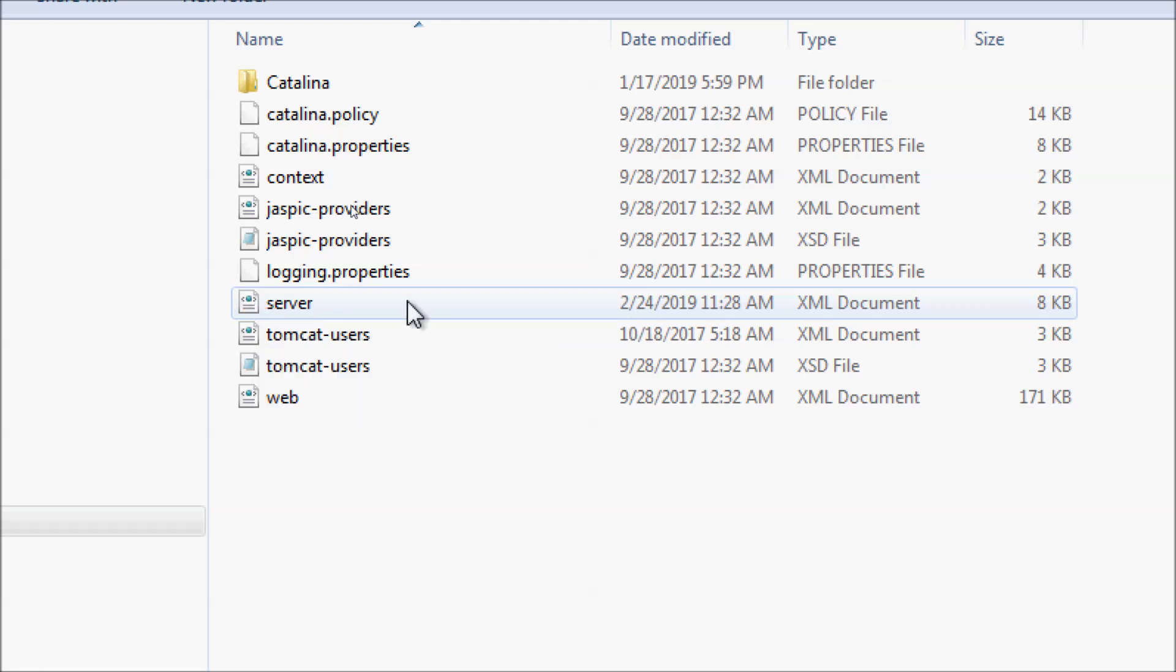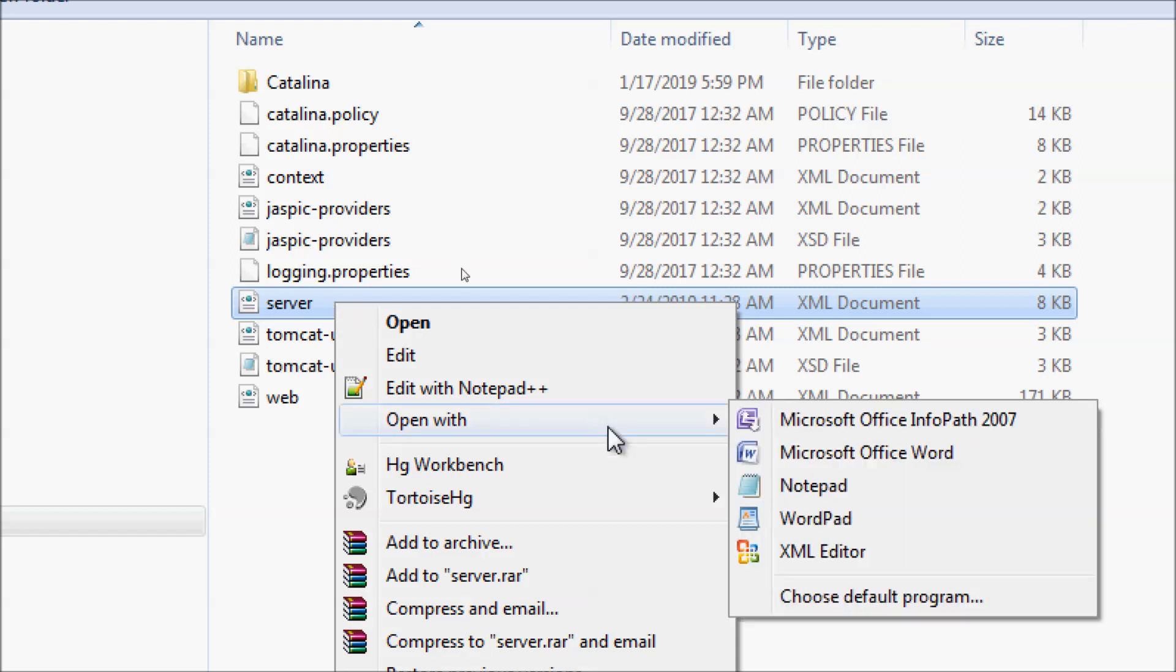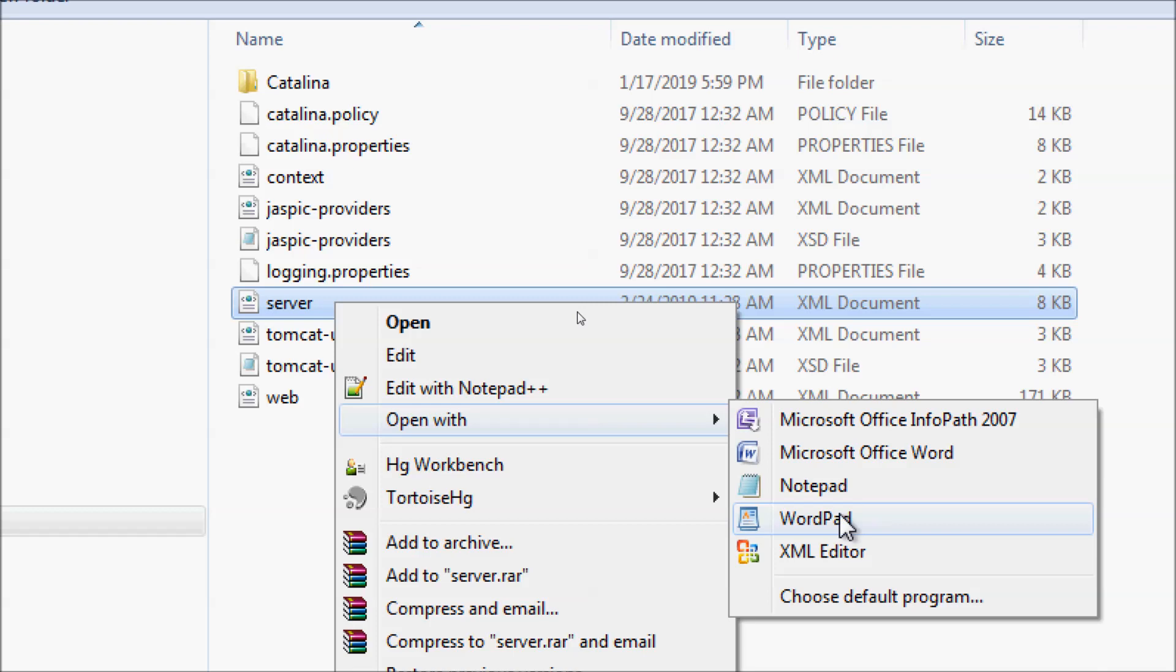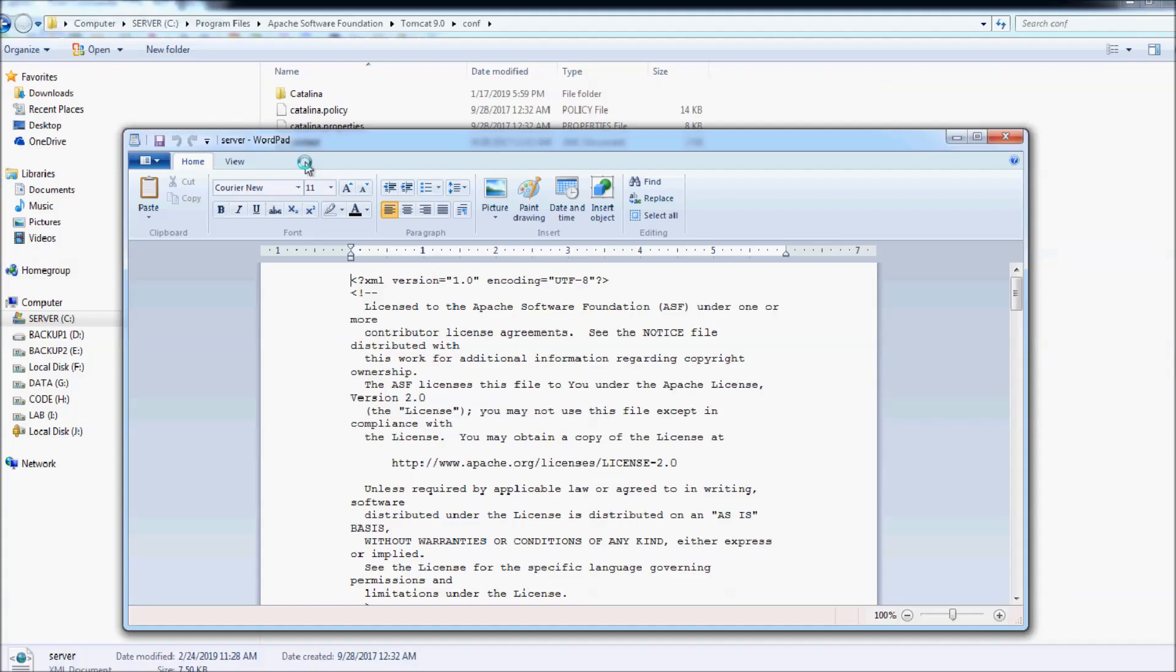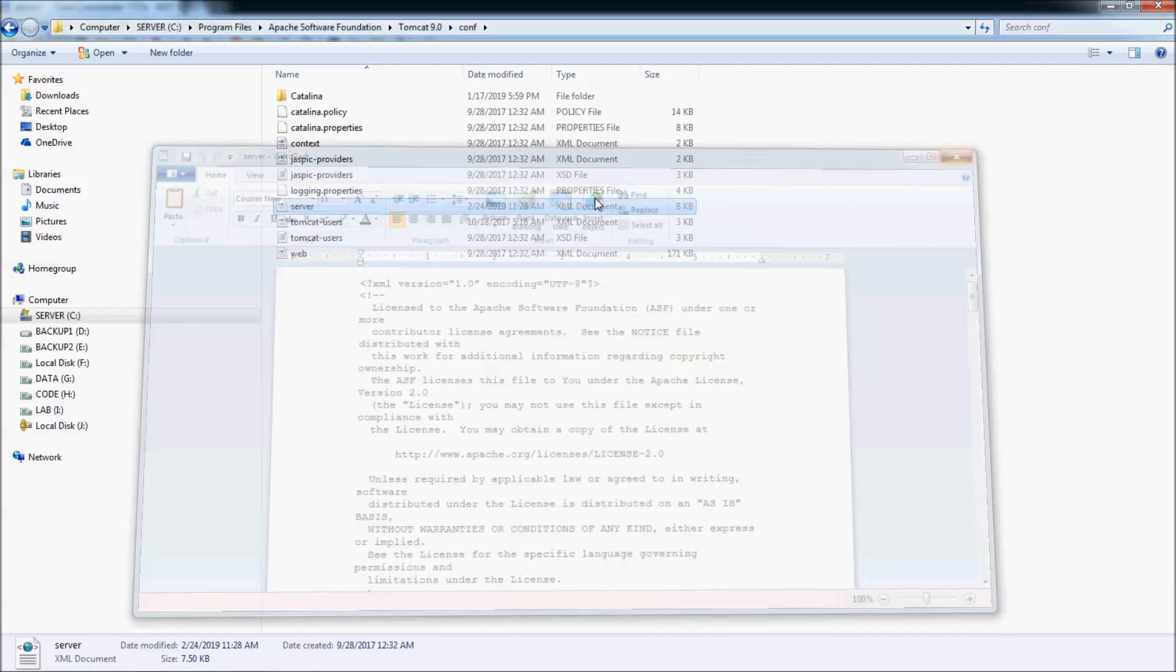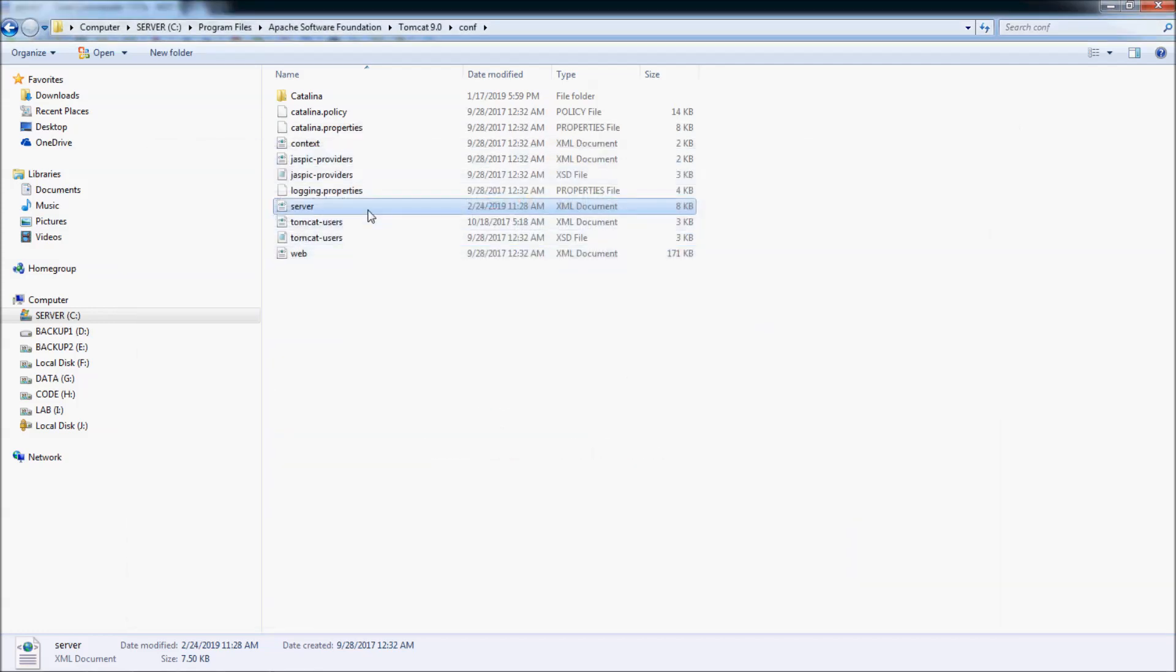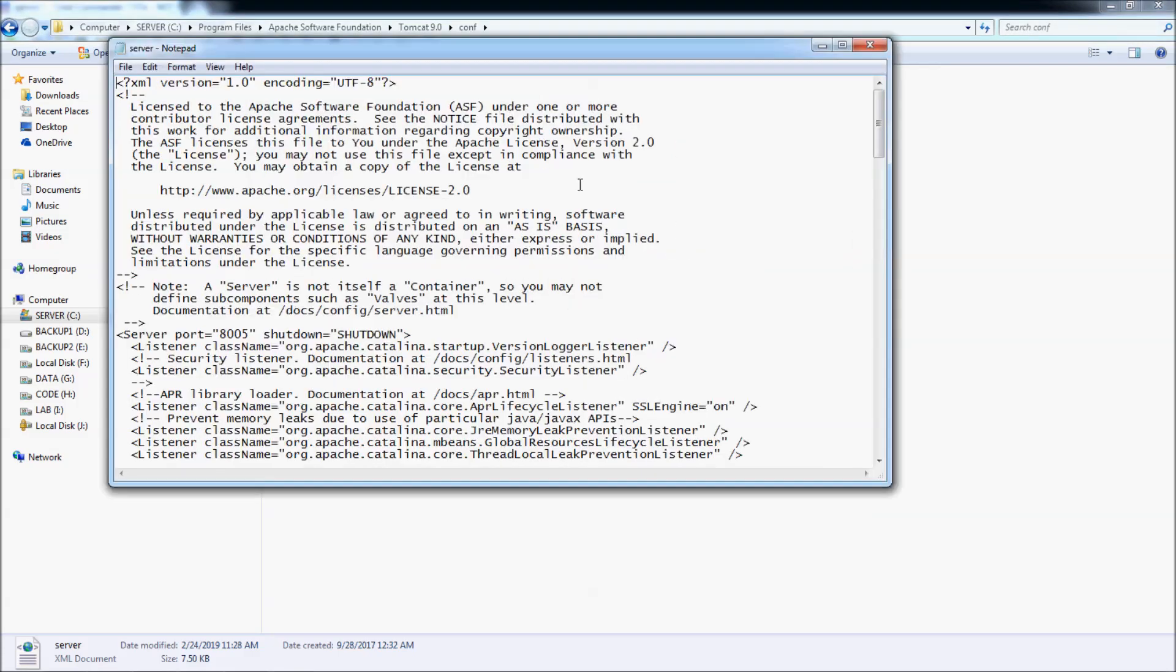And you need to open this file to edit. You can open it with WordPad, for example, or Notepad.